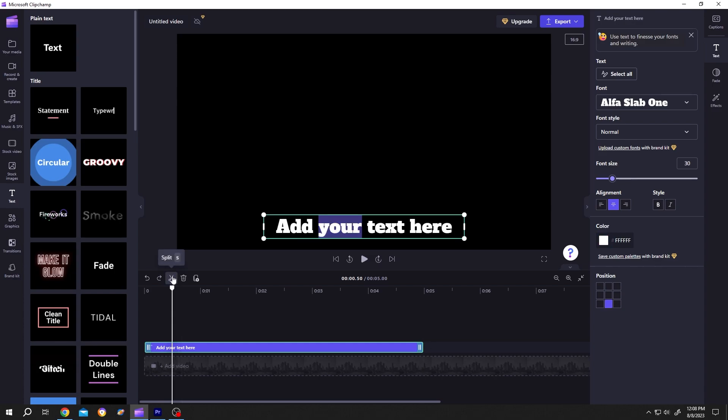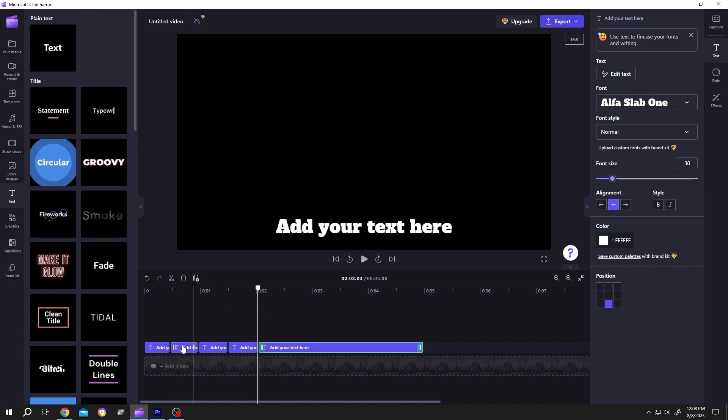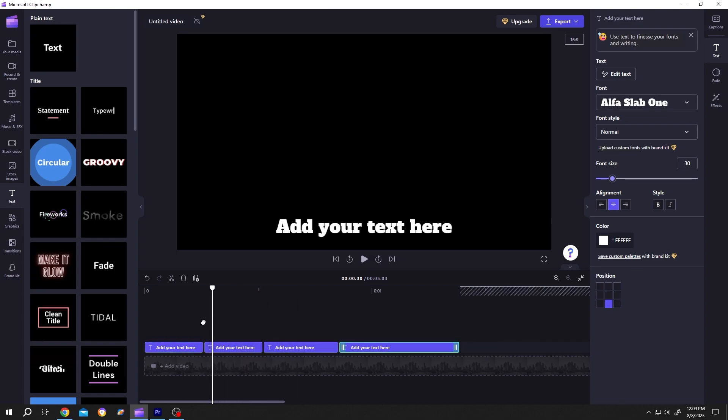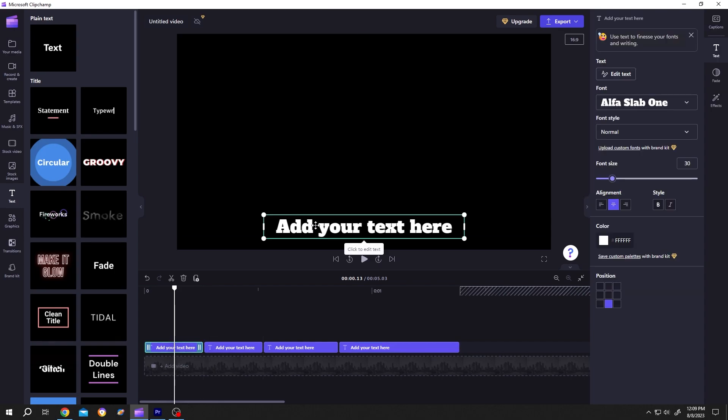Then adjust the length to match the audio. Move the playhead to the part you want to change, then select that part of the text. Double click and select the word.